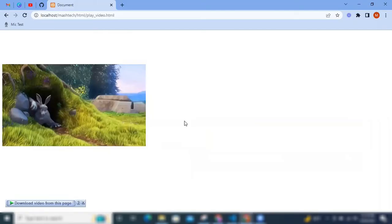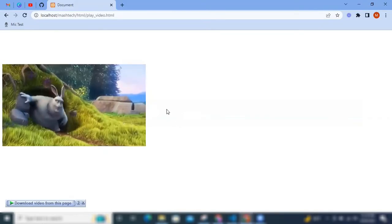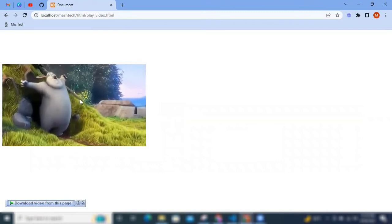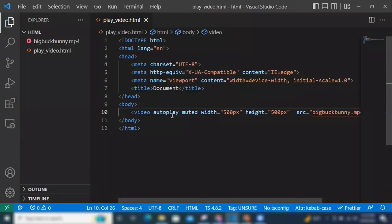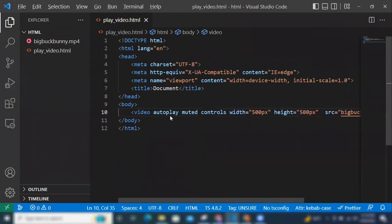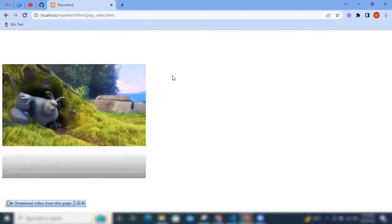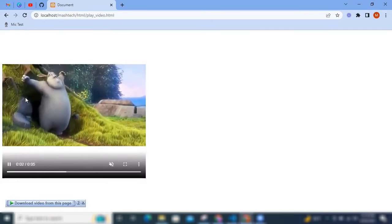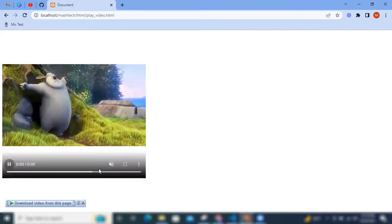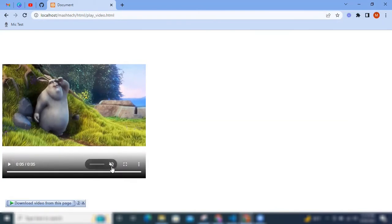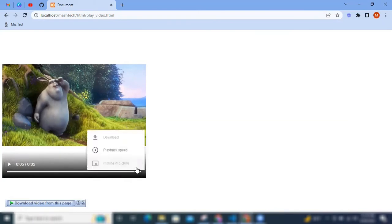So let's refresh. Here we go, the video is played automatically and controls. Press refresh, you see video is autoplayed and video has all the controls. You can start, stop, or give the volume, full screen, download.